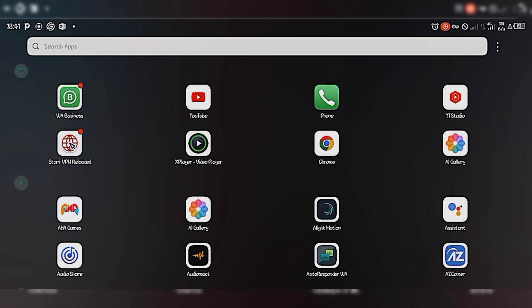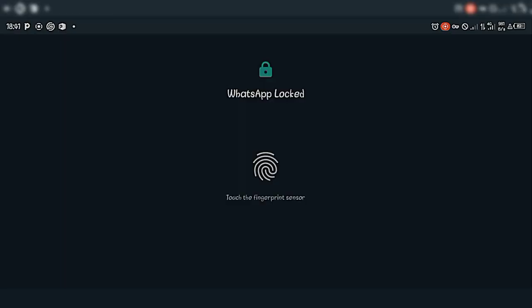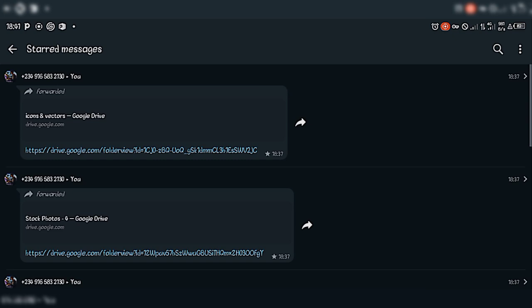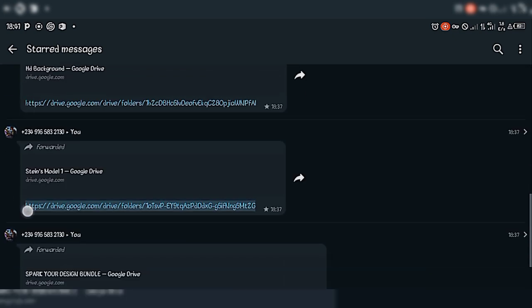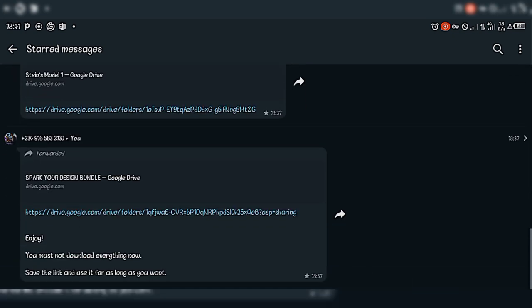For the returning viewers, thank you, I really appreciate it. I have compiled for you guys the links to these resources. I will put the download links in the video description so you can just copy the link and keep it for future purposes.